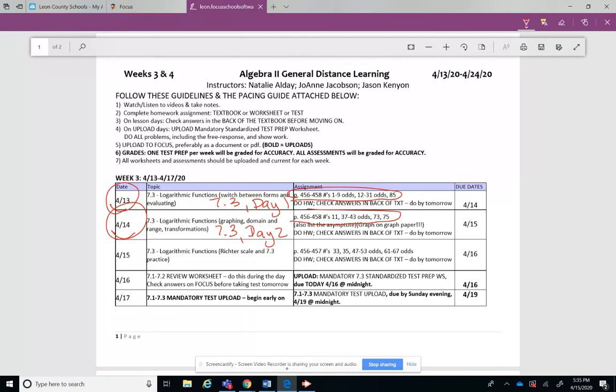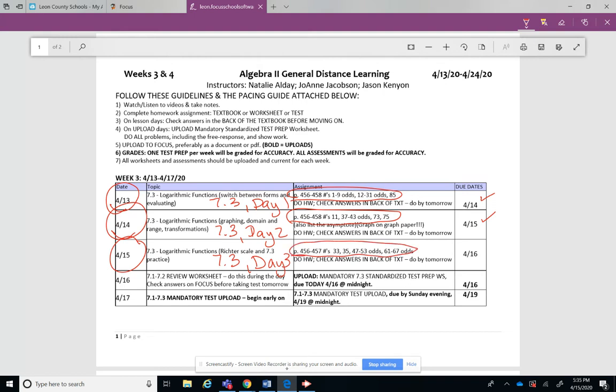Make sure after you do the homework you go and check it in the back of the book. And then today would have been 7.3 day 3, and then you do your homework assignment and you check it in the back of the book.